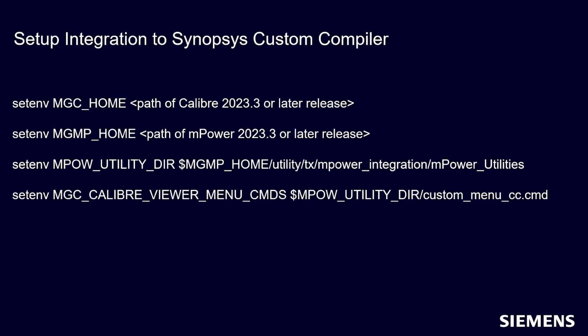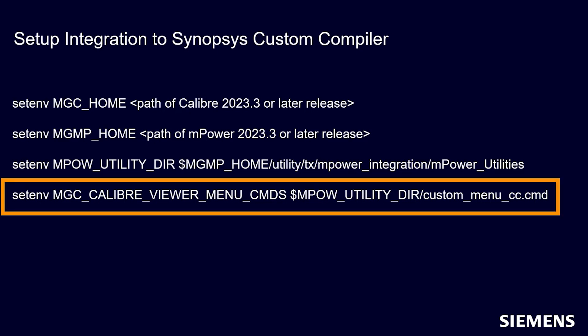In order to set up mPower Analog Integration to Synopsys Custom Compiler, you first need to set the environment variable MGC_Calibre_Viewer_Menu_CMDS to point to a custom Calibre menu file. This will enable users to see and choose the option to launch mPower from the menu in the custom compiler design window.